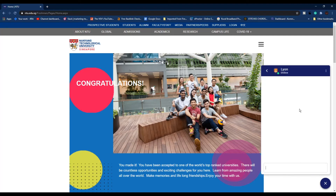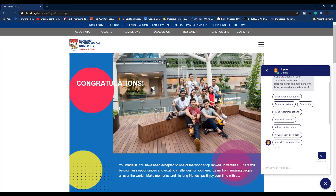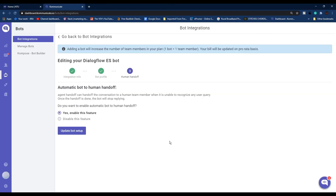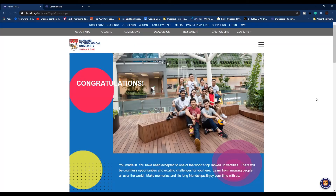A student can always click the back button to go back and start a new conversation from the beginning. In case a user sends a message the bot doesn't recognize, you can program custom messages for that scenario. There is also a feature called bot-to-human handoff, which hands off the conversation to a human team member when the bot is unable to recognize a user query. Once the handoff is done, the bot will stop replying.